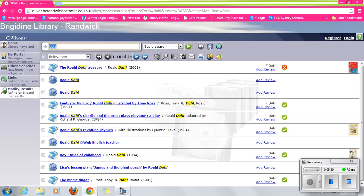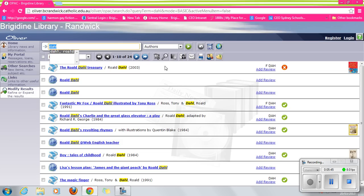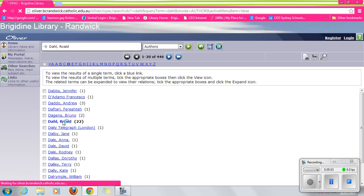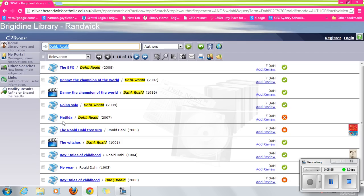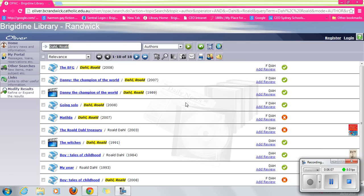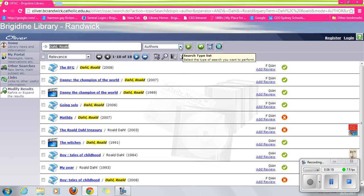24 texts in totality, including websites, come up when we go into the basic search on Roald Dahl. So let's go for an author search and see if that is different.